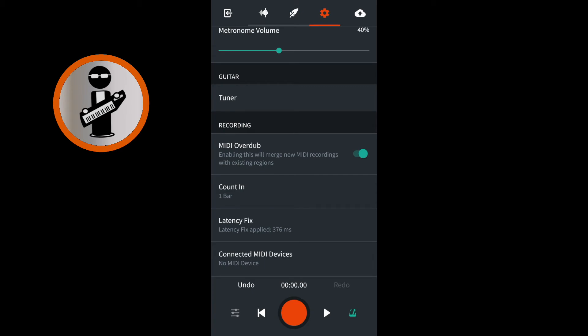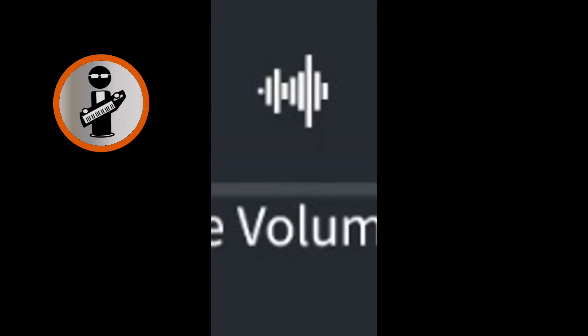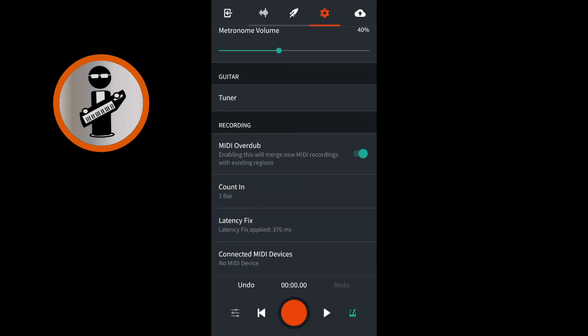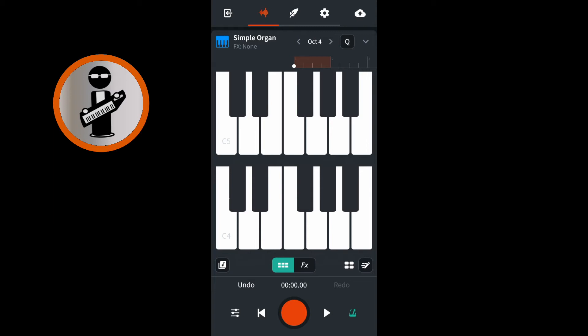At the top of the screen, tap the icon that looks like a sound wave to return to your track. Tap on the big red record button at the bottom of the screen to record. After the count of four that appears on the big red record button, start playing the keys in time with the metronome beeps.